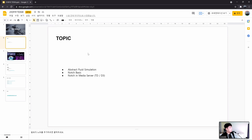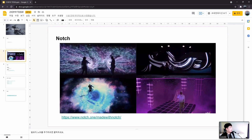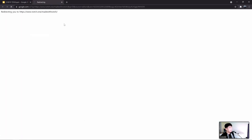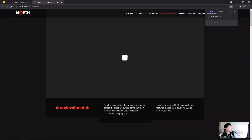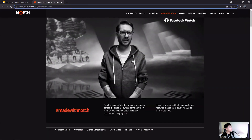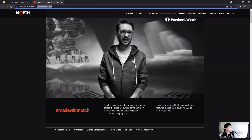Let me briefly explain what Notch is. It's a real-time visual programming software that is widely used in content such as performances, interactive exhibitions, and virtual production such as XR. You can see really great work made in Notch at the address notch.one/made-with-notch.